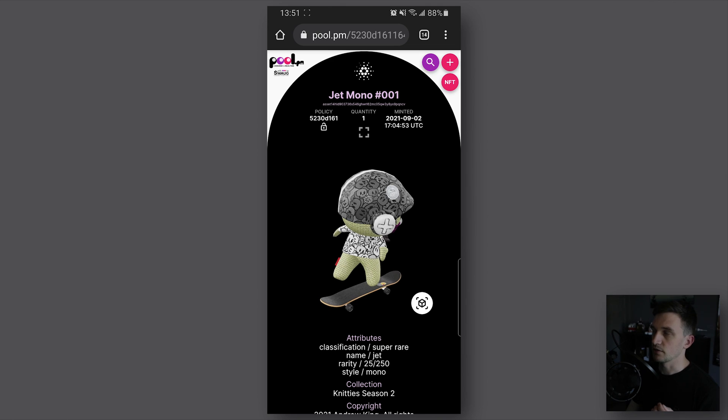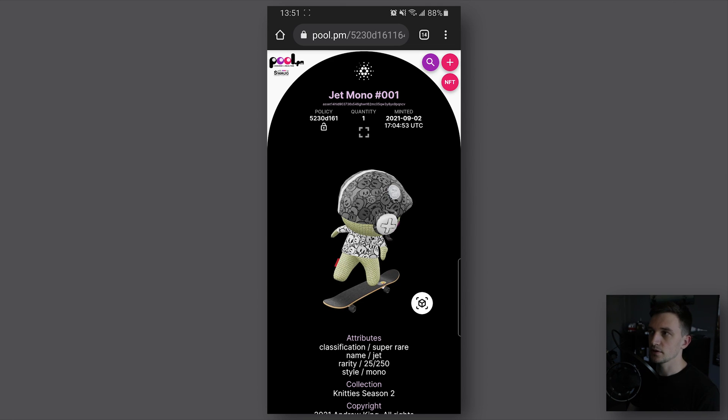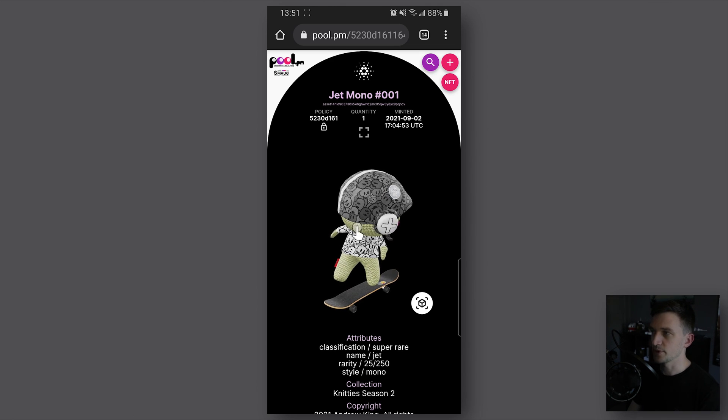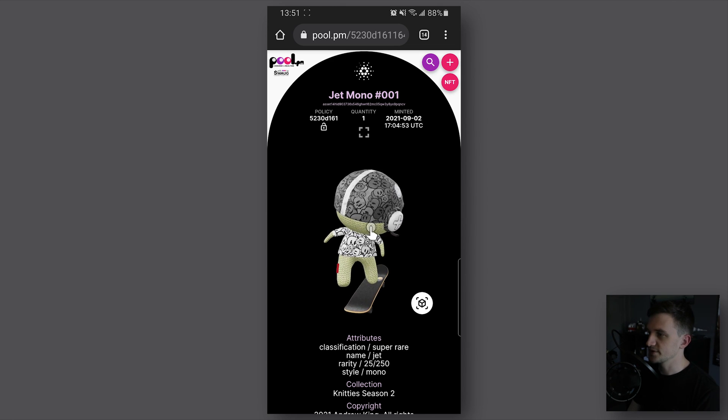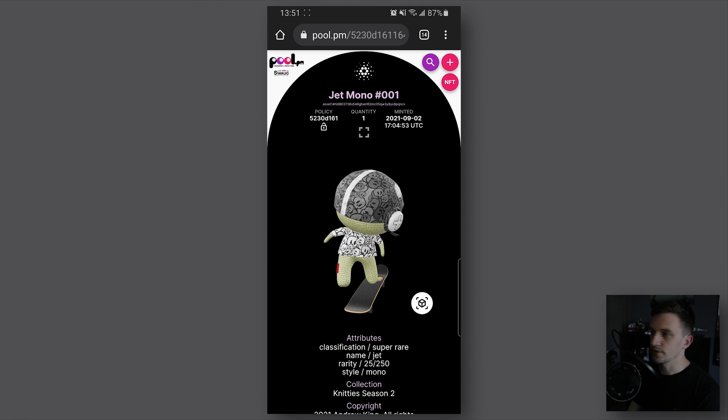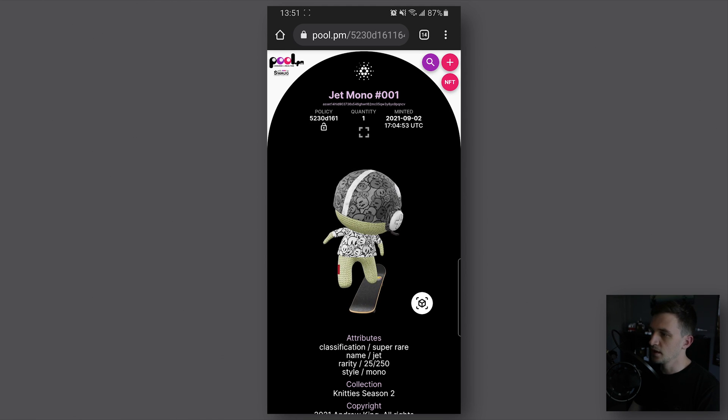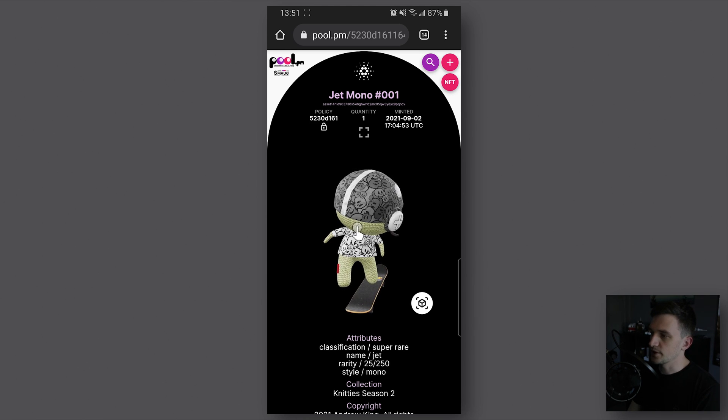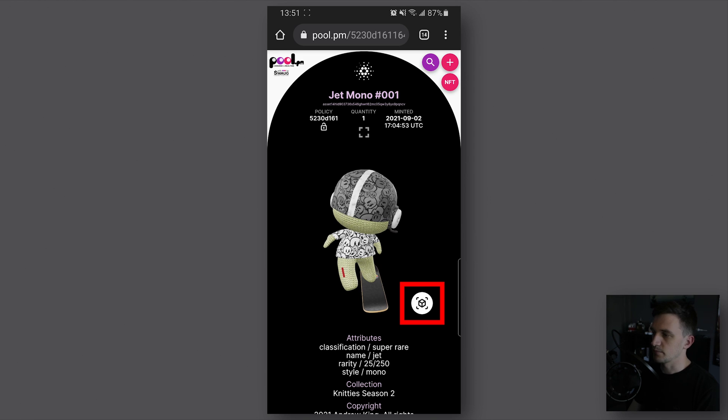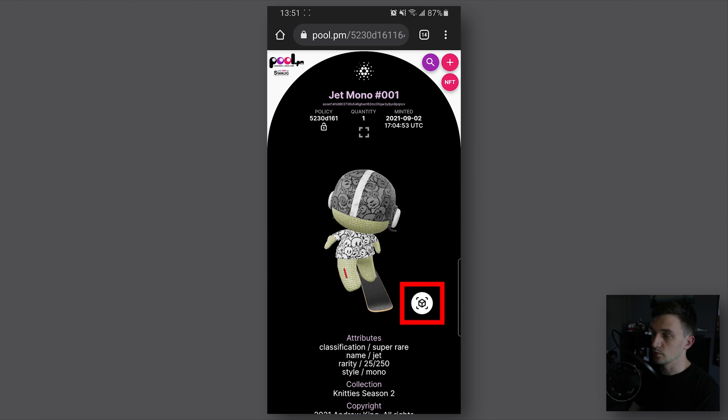What we'll do is open a 3D NFT on our mobile on pool.pm. Here in this example you can see a 3D NFT and on the bottom right there's a white button with a black cube on it.